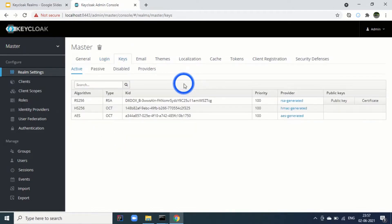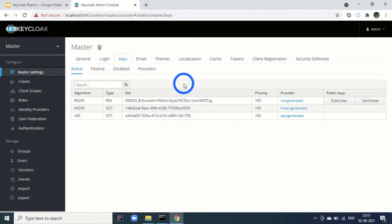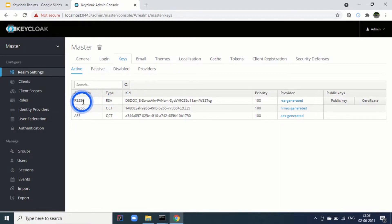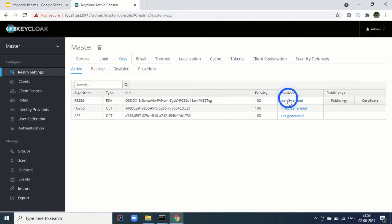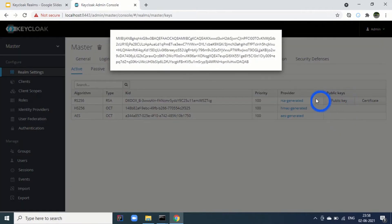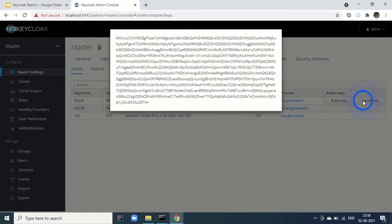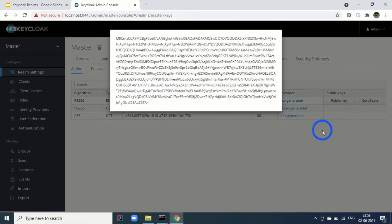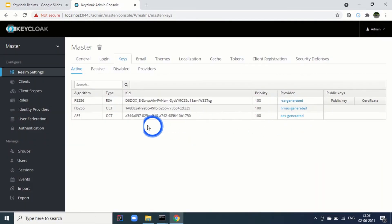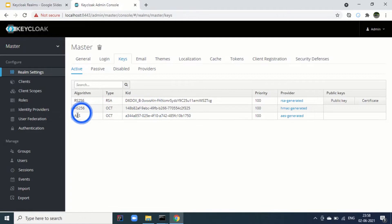Then third tab is for the keys. These keys are used for various purposes during the token generation or ID token generation. Basically, your ID token or the tokens, these are the signed tokens. These are the algorithms. We can see by default RS-256. The provider is RSC generated. Here we can see the public key for it and certificate for it. Similarly, for HS-256, this is the key ID, and then AES. These keys are already generated.